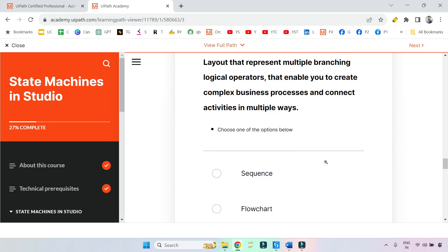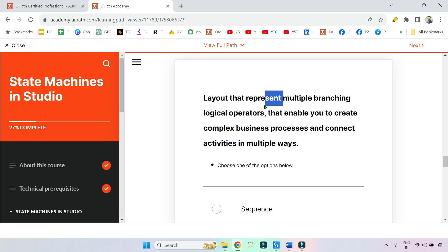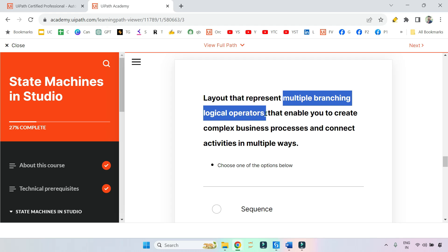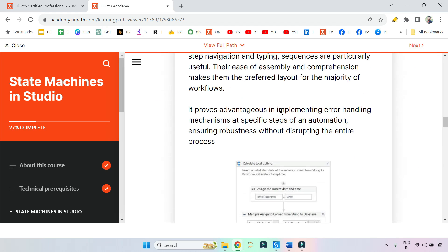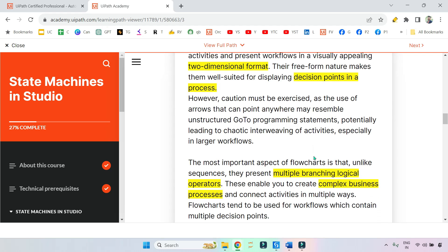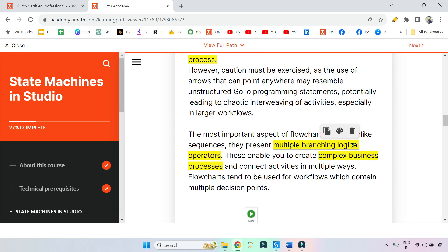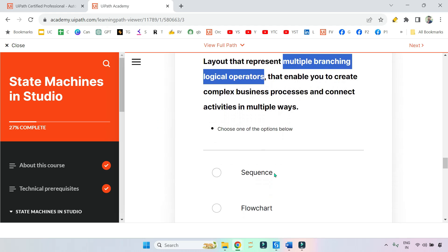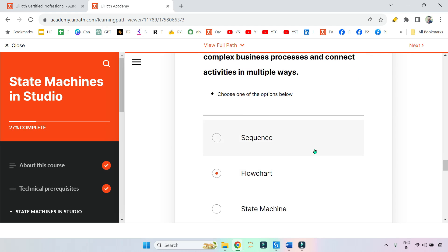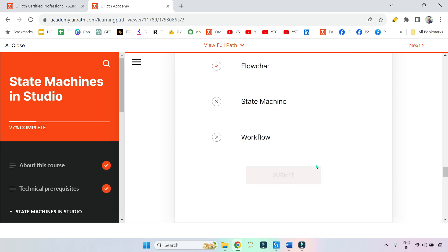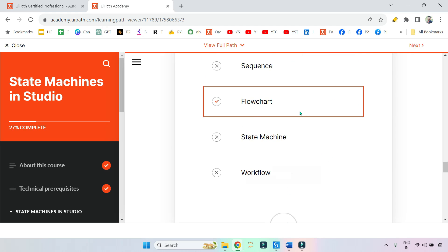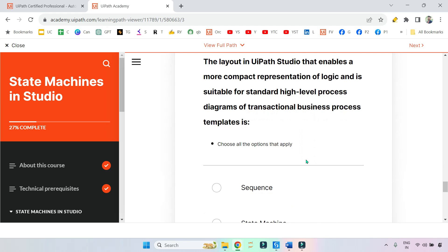Now here they have framed a few questions. Let's see how many you can answer. Layout that represents multiple branching logical operators. I said when you see multiple branching, the word branching logical operator means you should look for flow decision. Just now I covered, right? Flowchart - multiple branching logical operator. So the answer should be flowchart. Now if I click on submit, this is correct. Let's see the next question.